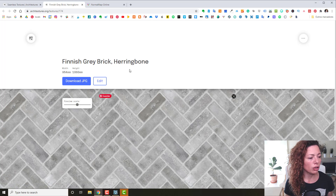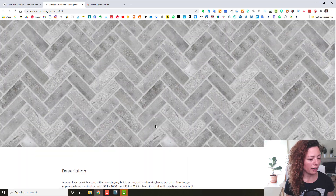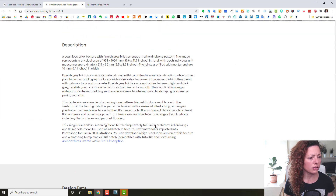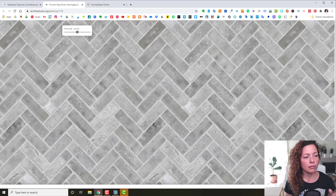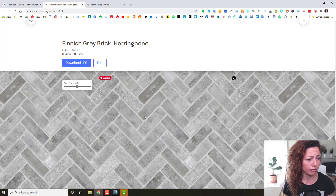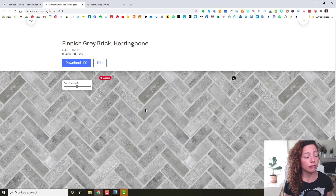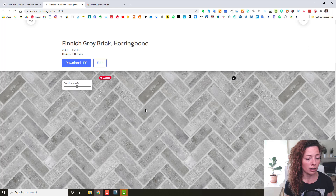It opens a new window when you select the texture, and as you can see you have quite a detailed description of the texture. If you want to have access to the bump or hatch files you need a pro account — that's $5.45 a month — but for free, you can download the image without even having to register.